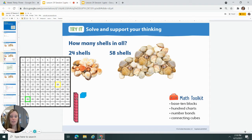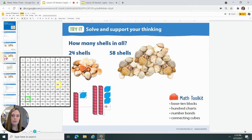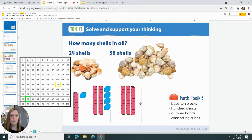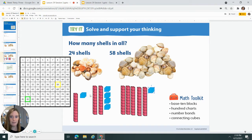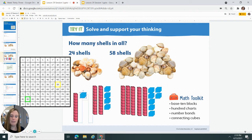Let's see if I get the same answer using my 10 rods. So the first side, I need 20 — there's 10, 24. One, two, three, and four. That's pretty easy. How about 58? It's going to take a little longer. One, two, three, four, five. Okay, now I need eight. One, two, three, four, five, six, seven, eight.